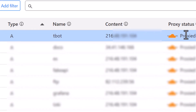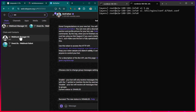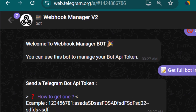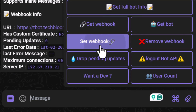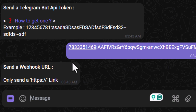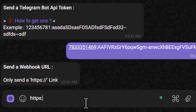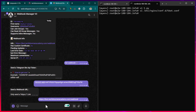Next, we use the Telegram API token in a webhook manager. We select 'set webhook,' paste the token, and set the webhook URL to 'https://tbot.techbloomacademy.com/webhook' — this is the path our Flask program listens on for incoming messages. The webhook is now set.